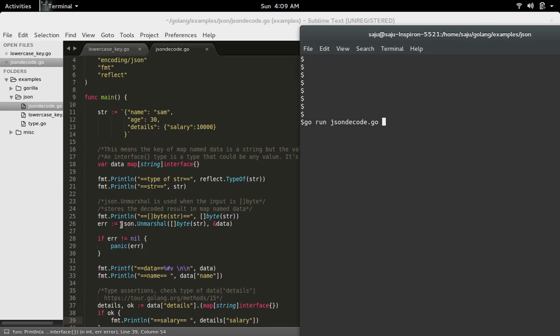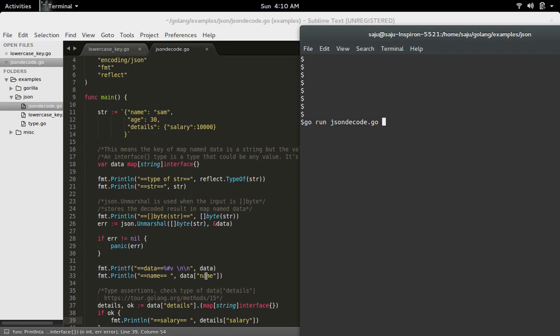So here I am actually decoding this string and saving the decoded result in this map. Then I am printing that map here, and then I am printing the key name from that map.